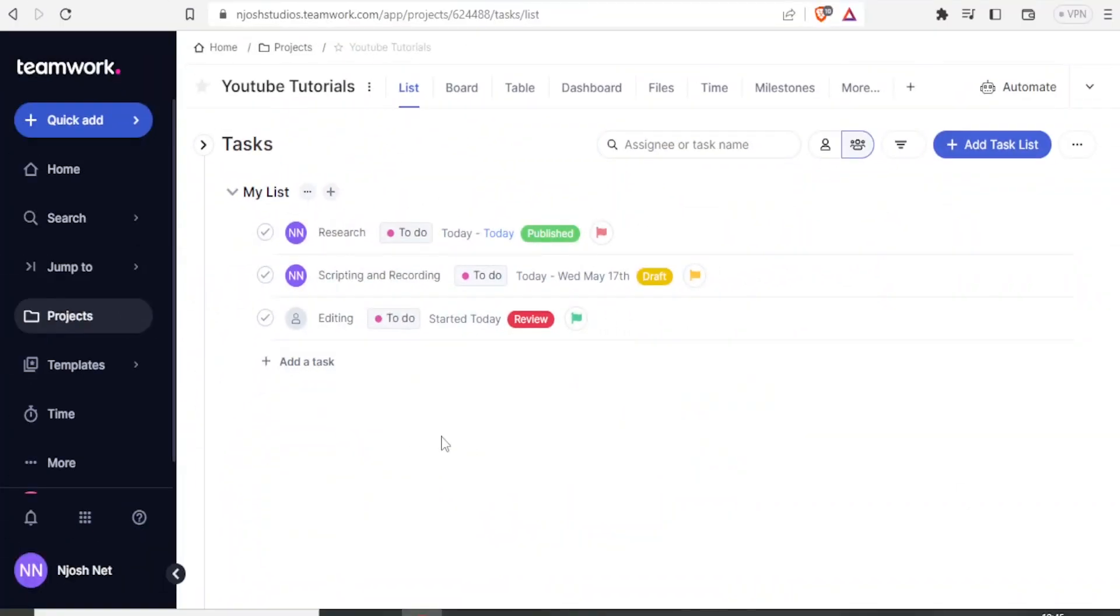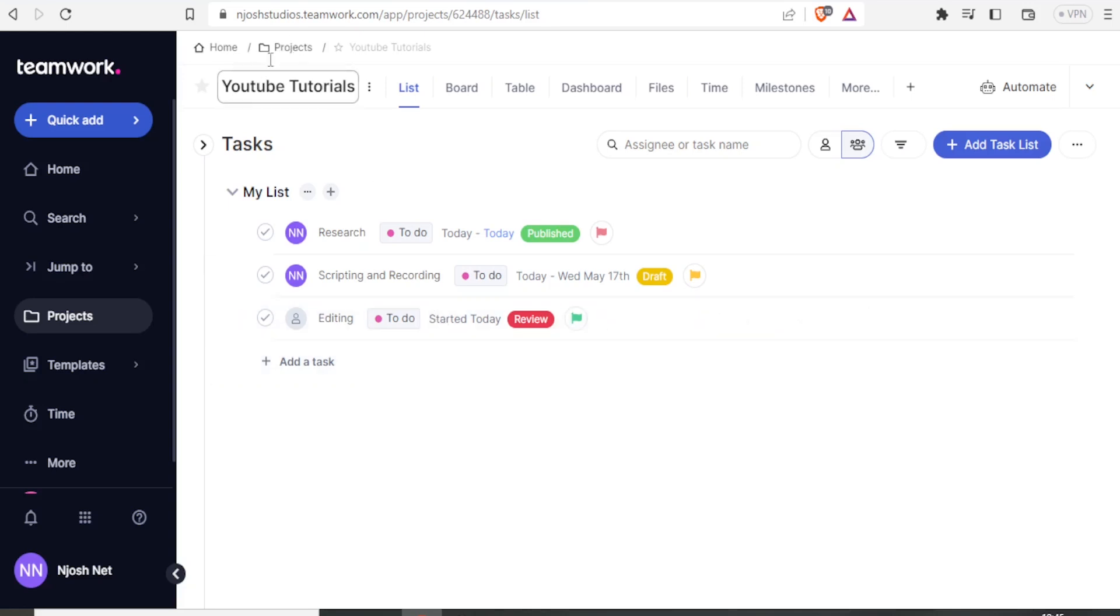So with that, it takes me now to the project dashboard. So you now notice our project, that is YouTube Tutorials, has already been given here.